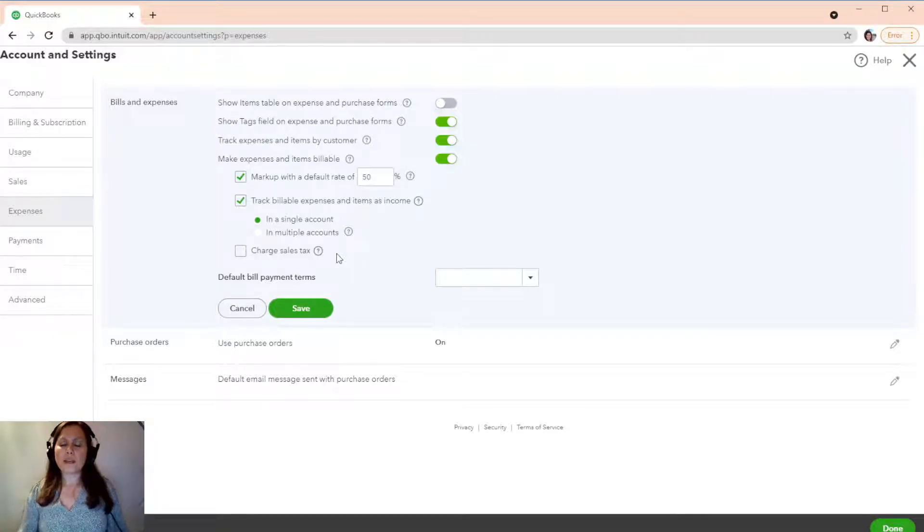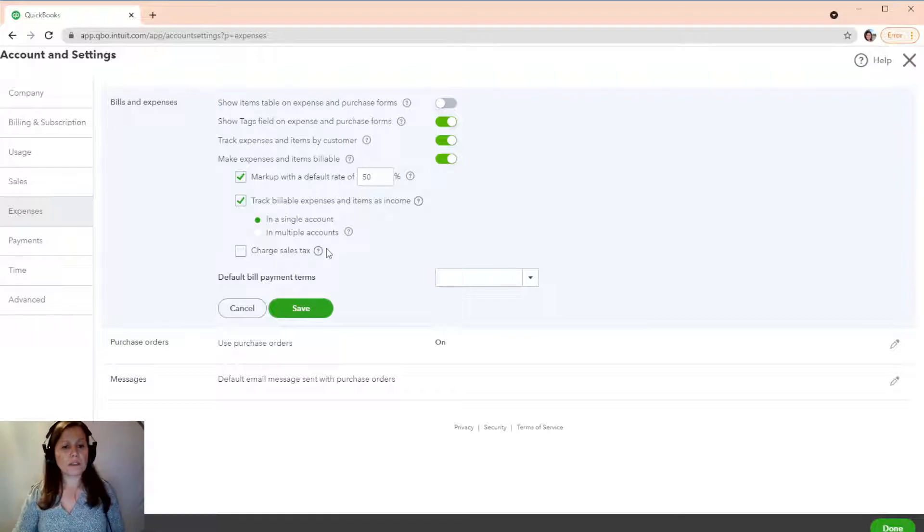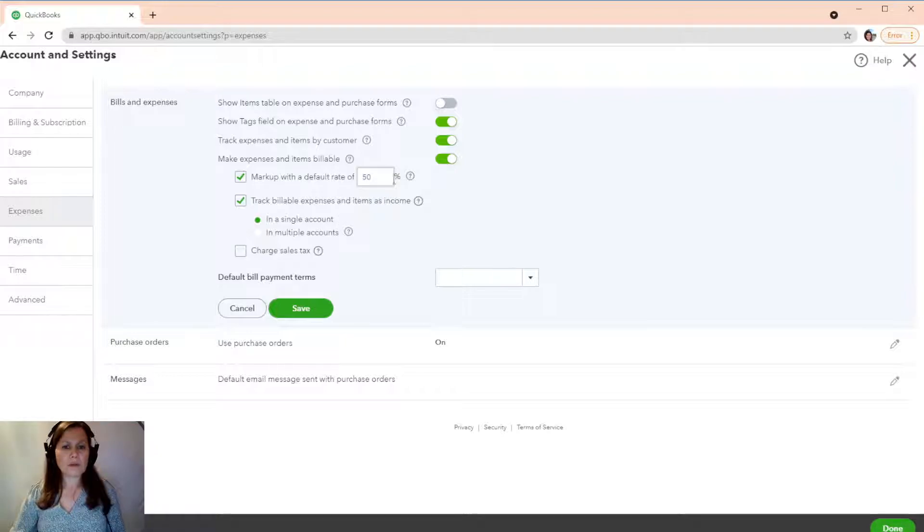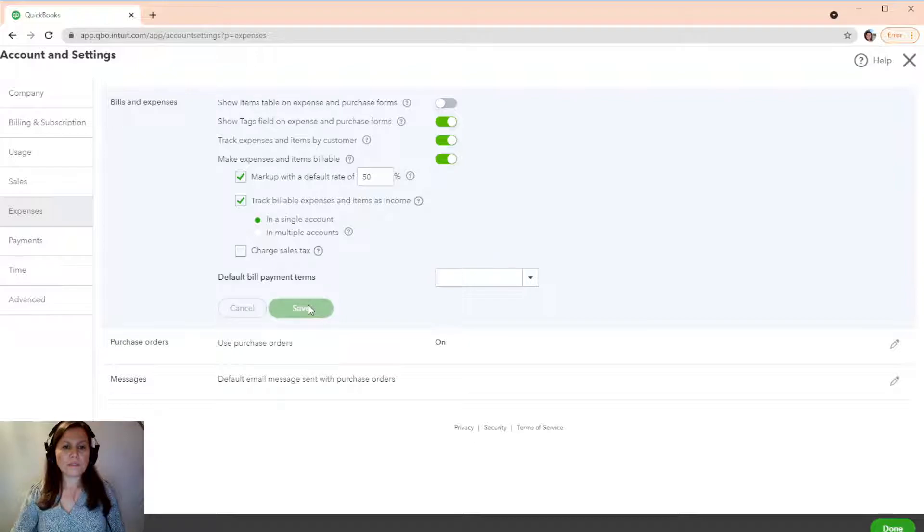So, and I can create a billable income. So, there you have it. I want to set it up as a single account like we set it up before. And I'm going to mark it up as 50%. So, we're going to save this.